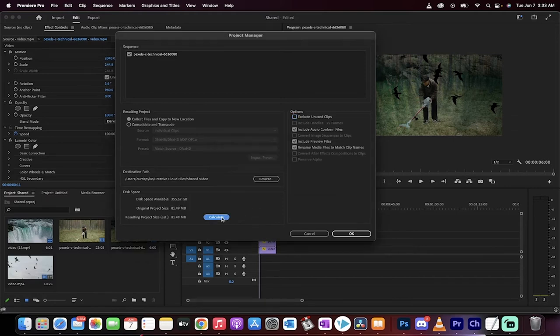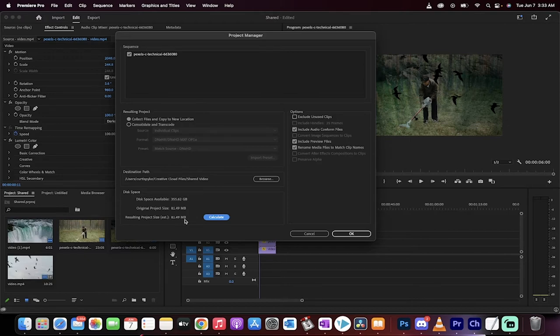If you hit the calculate button here, it's going to tell you how big this project is in terms of how big of a drive or how much space you're going to need in the cloud. This one's 81.49 megabytes.